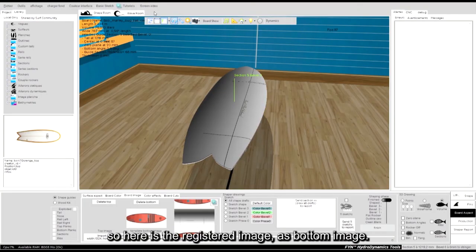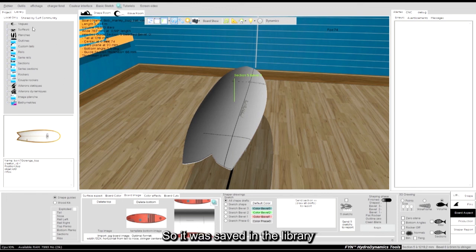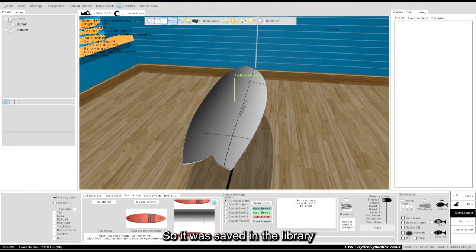So here is the registered image as bottom image. So it was saved in the library.